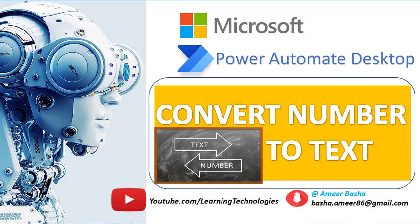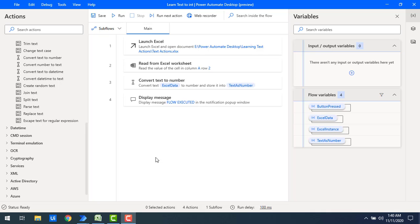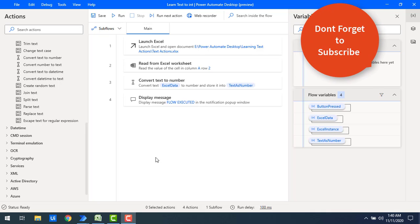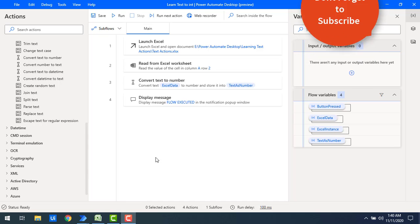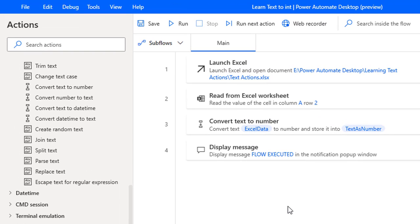Hello techies! In the previous video we saw how to convert text to a number using the 'Convert Text to Number' action. Let's recap: I had a number in Excel in text format, and I read it and converted it to number format. Now in this video, we will learn how to convert a number to text using the 'Convert Number to Text' action.